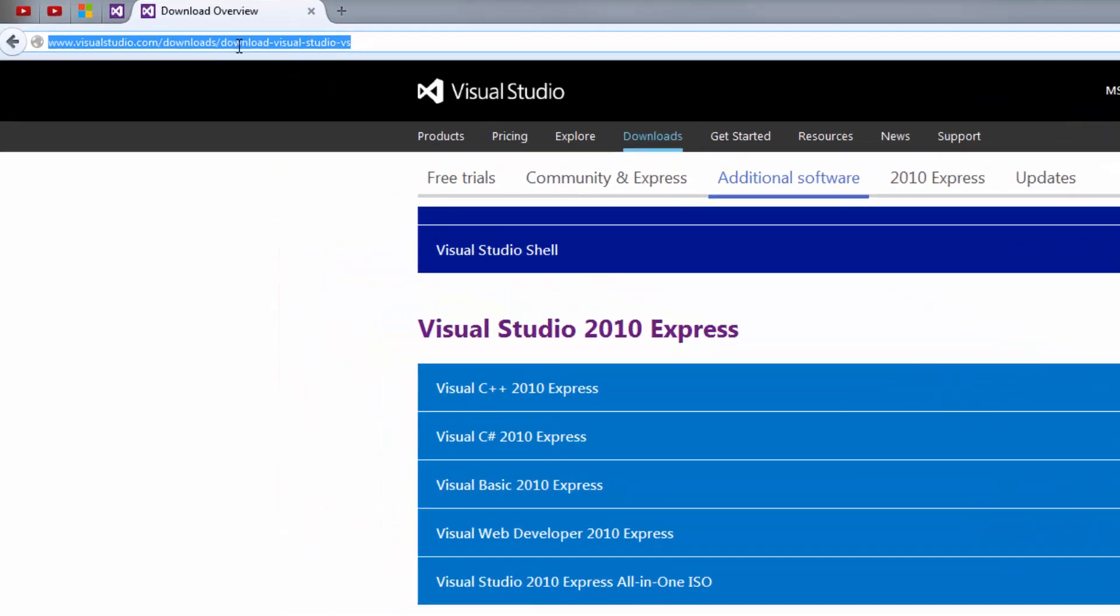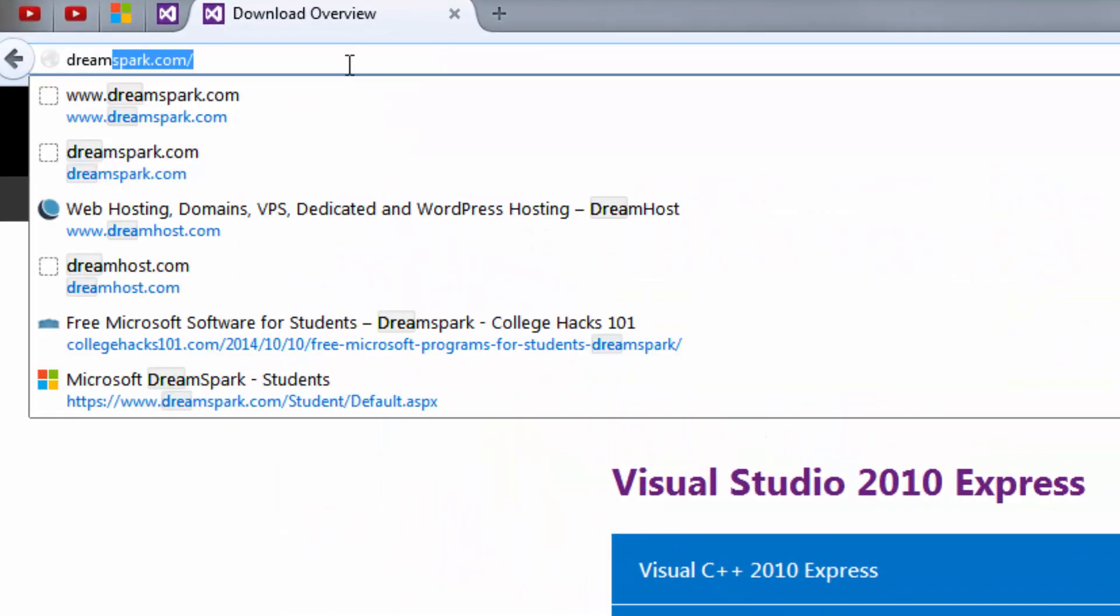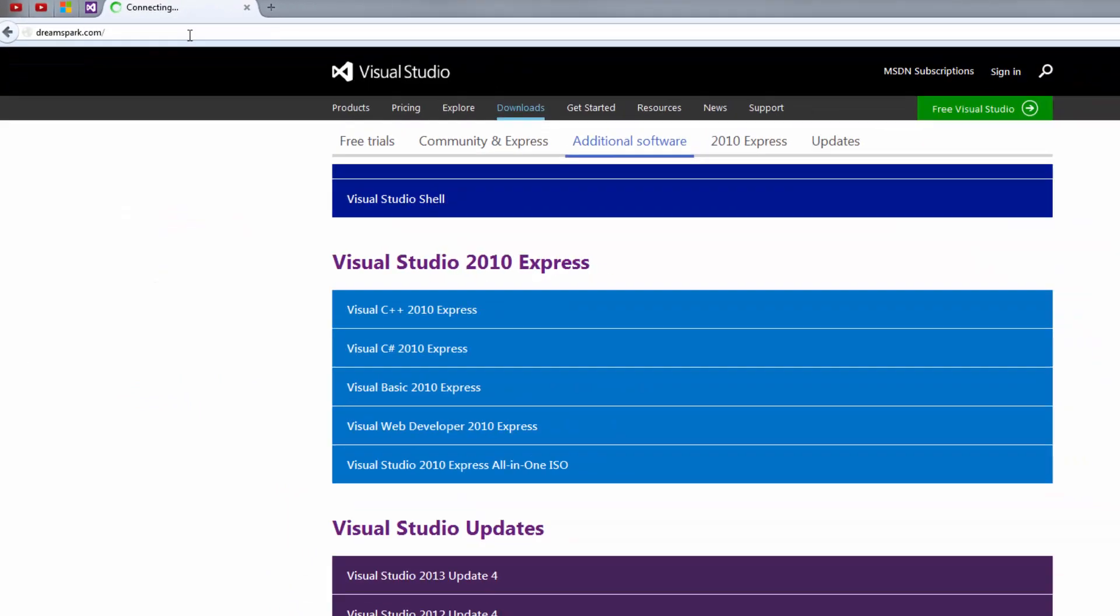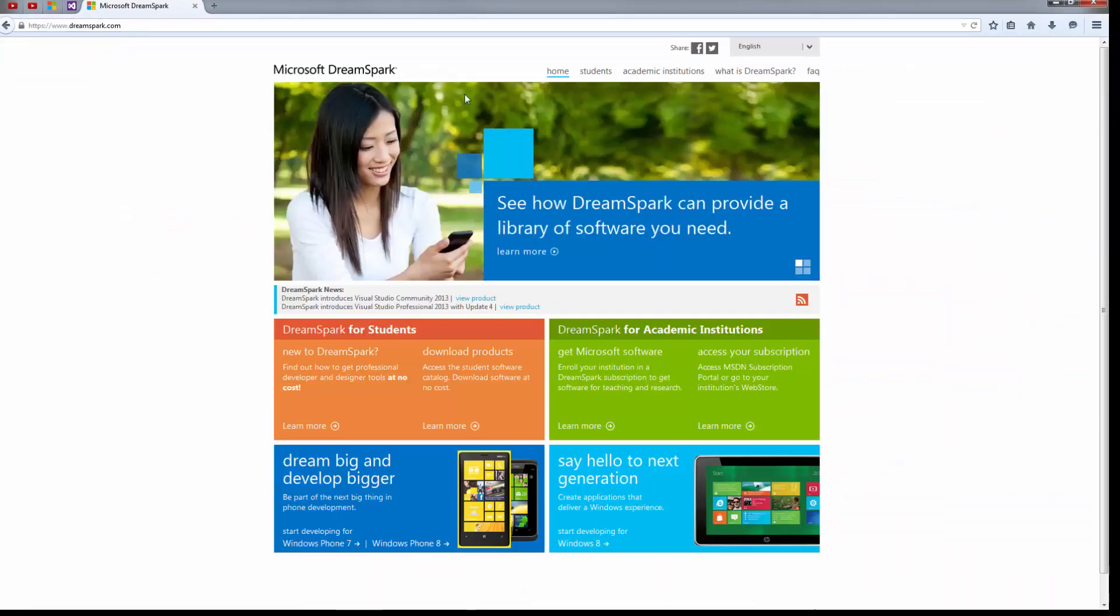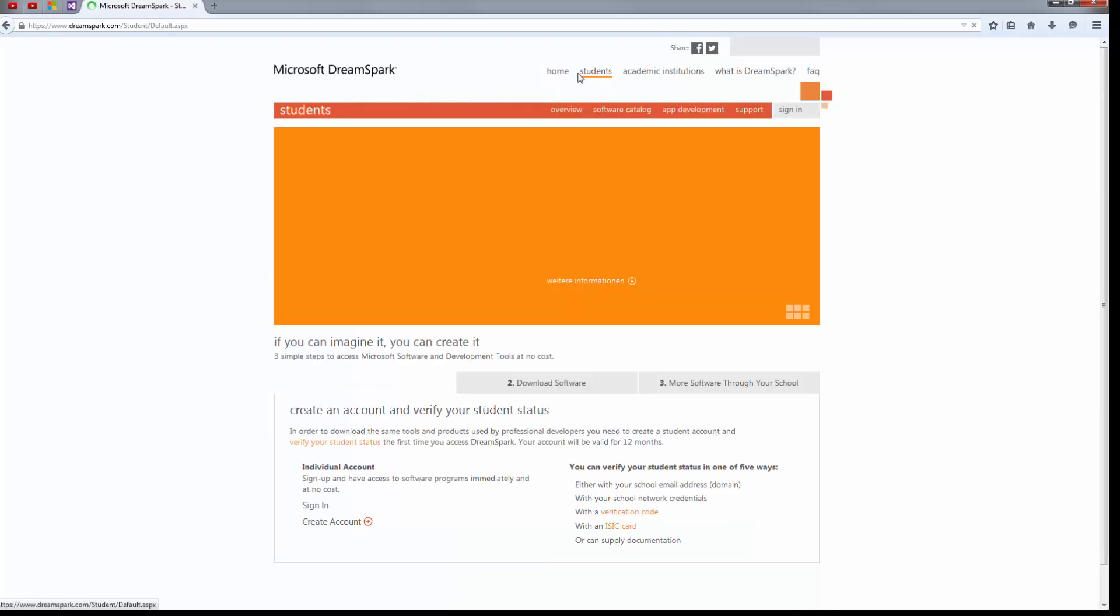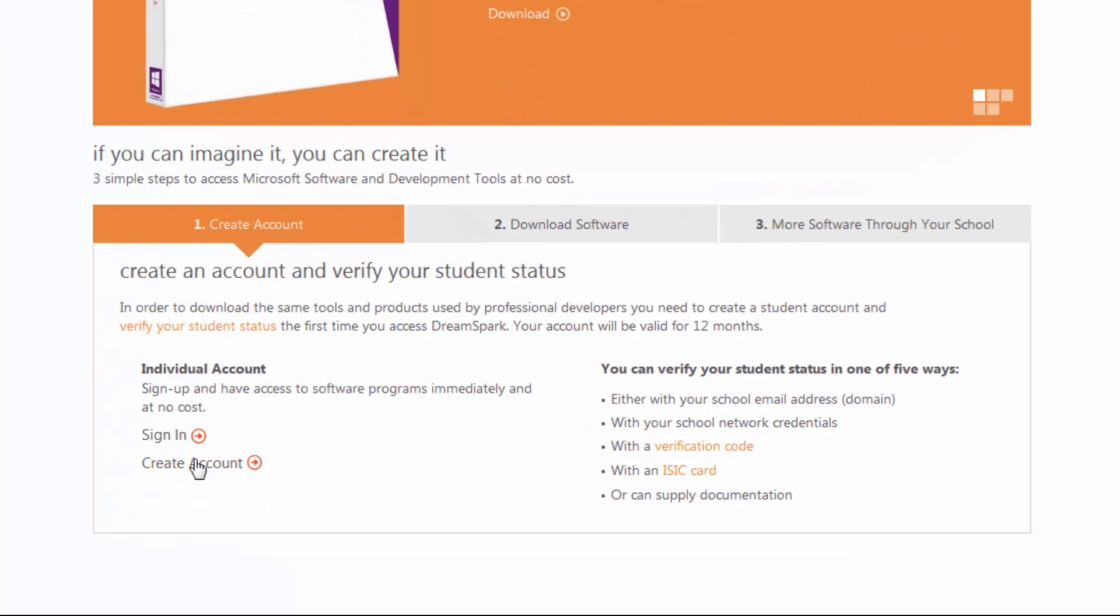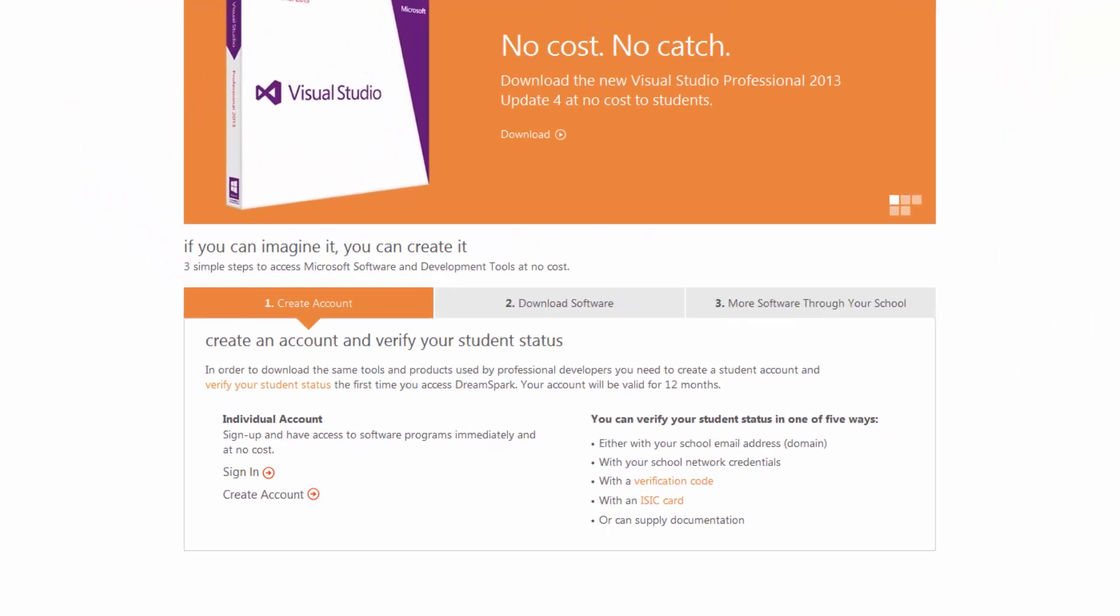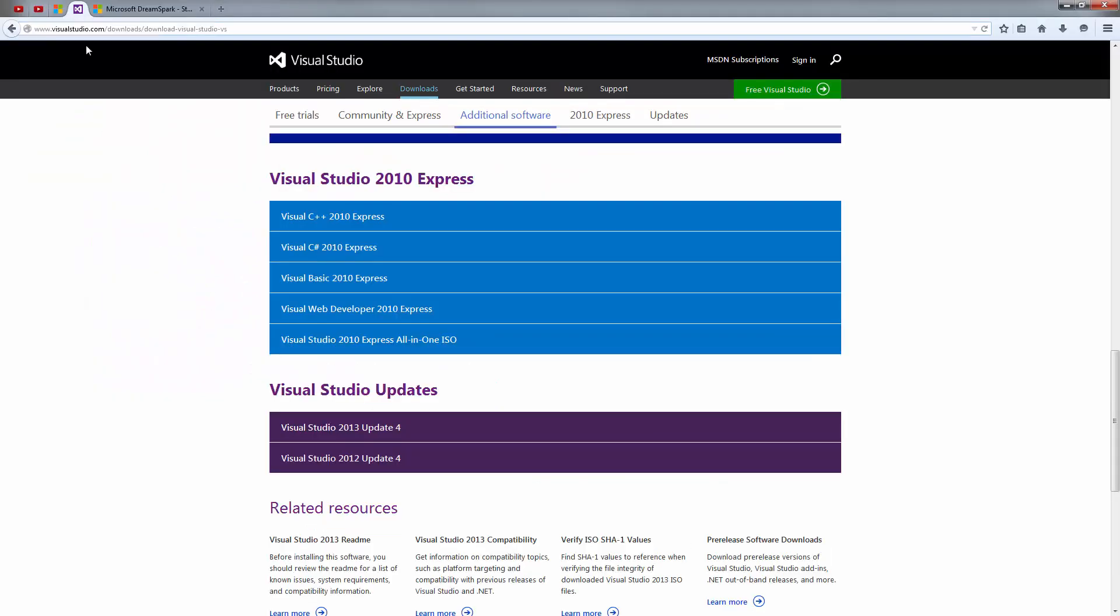Now if you are a student, be sure to head on over to dreamspark.com and download it from there instead, because that's where you can get the software for free. Be sure to create an account and sign in because you'll probably want to go back to this site for more software in the future. And don't worry, the Express version on the Visual Studio site is also free.